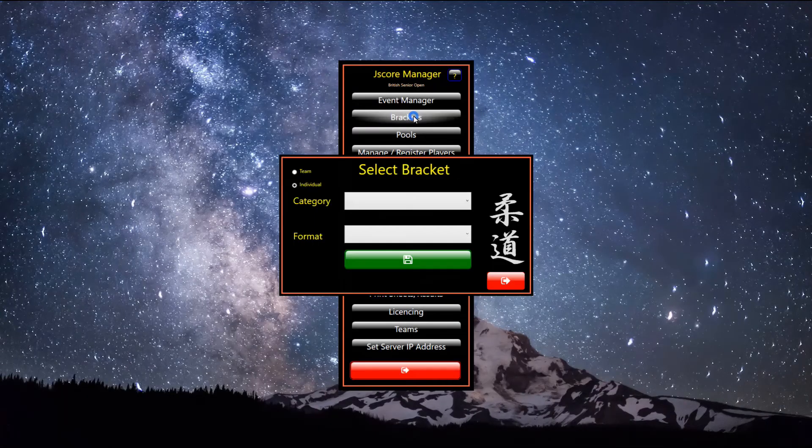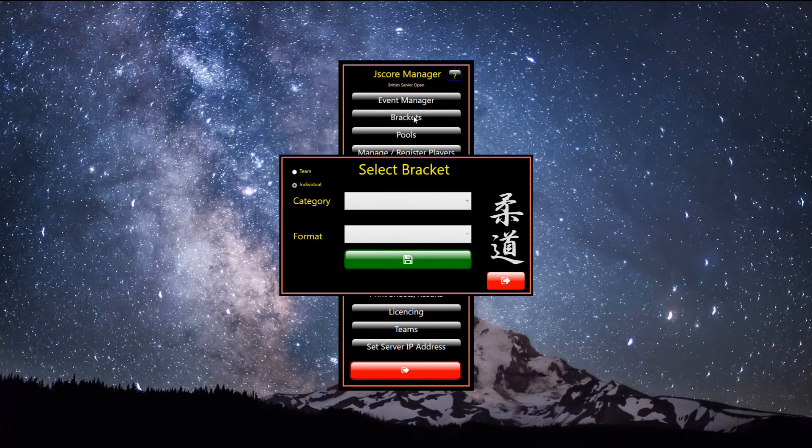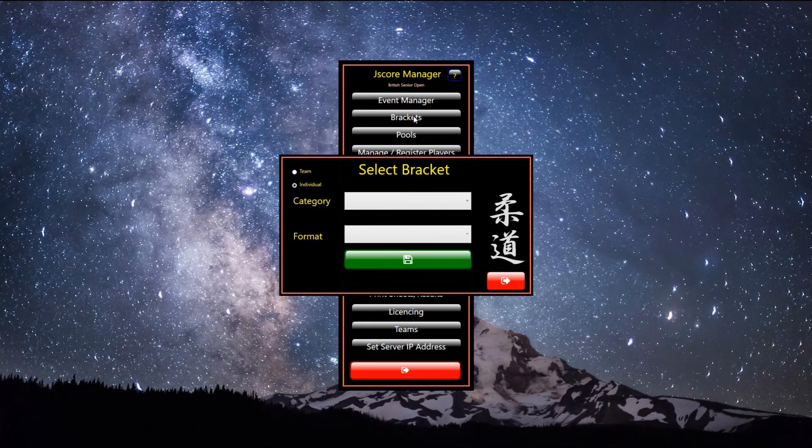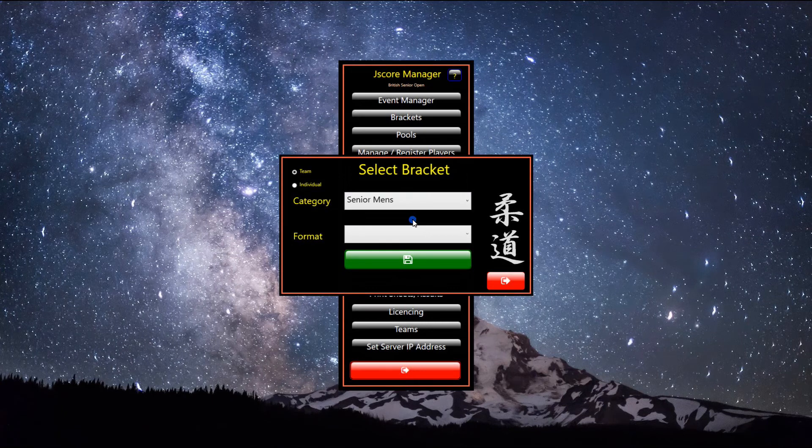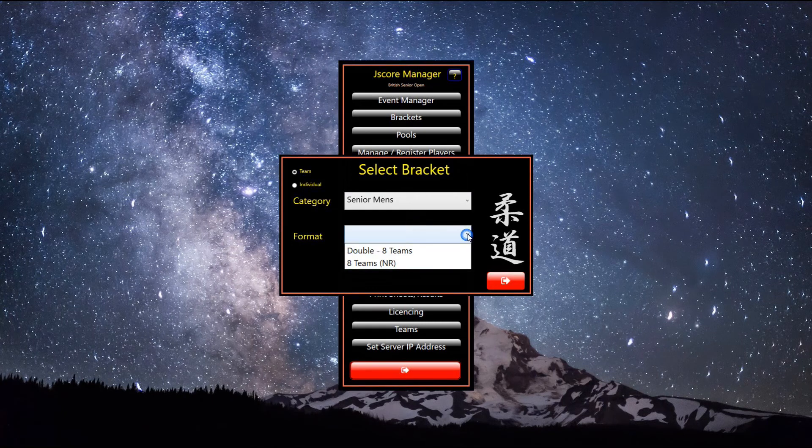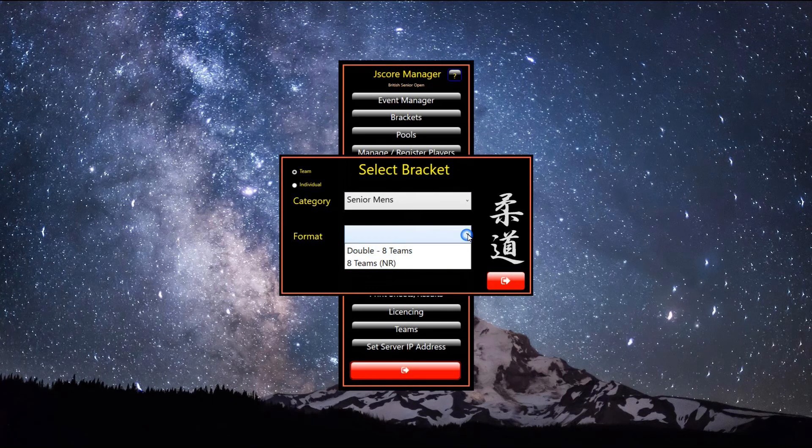Click the brackets button. The select bracket dialog appears. Click the teams radio button. Then select the team category from the drop-down. Next click the format drop-down.